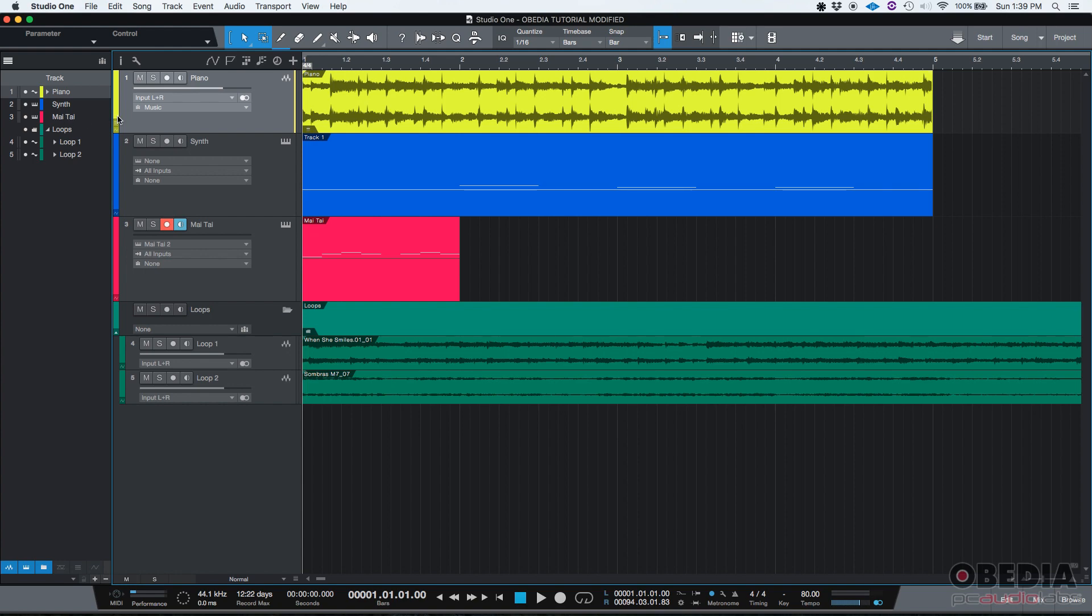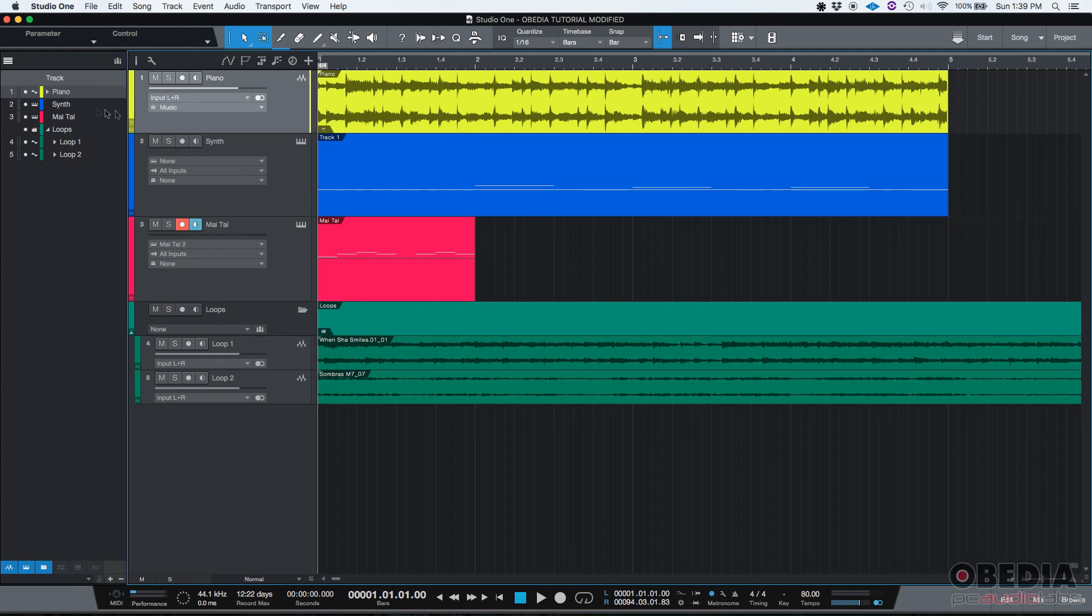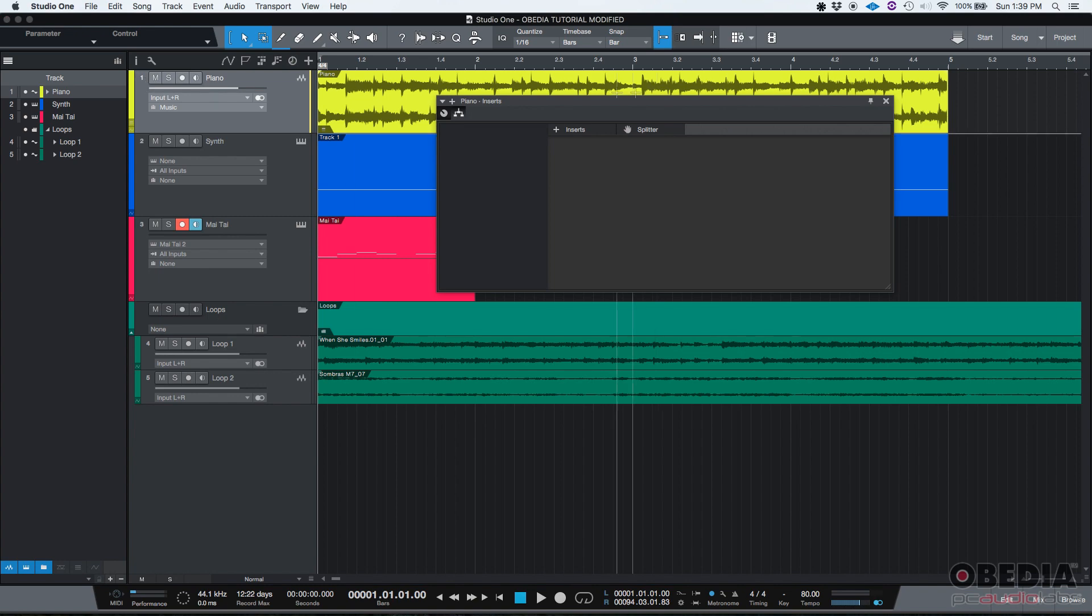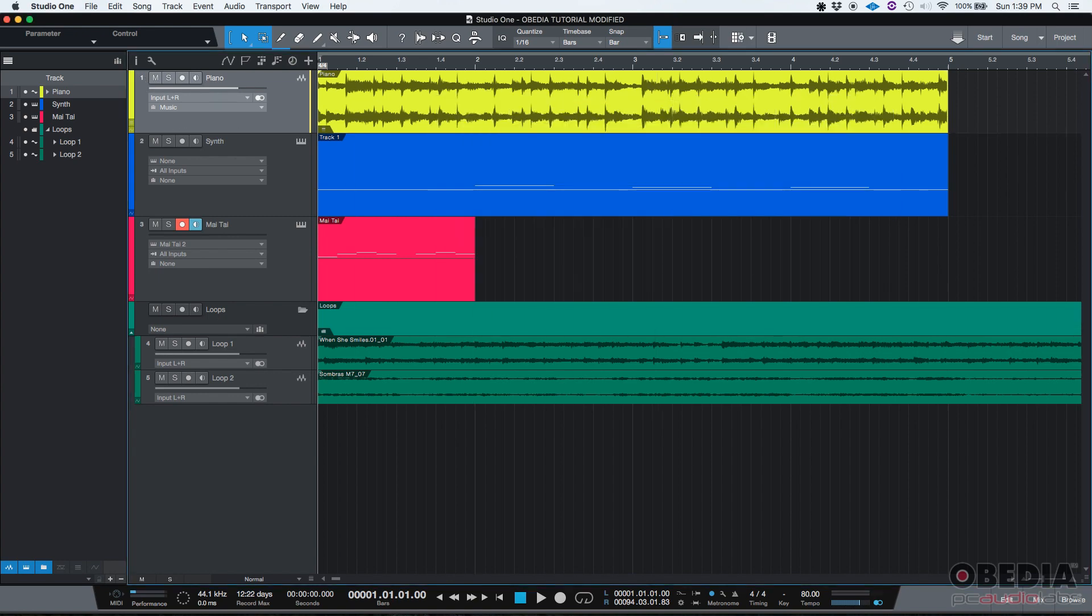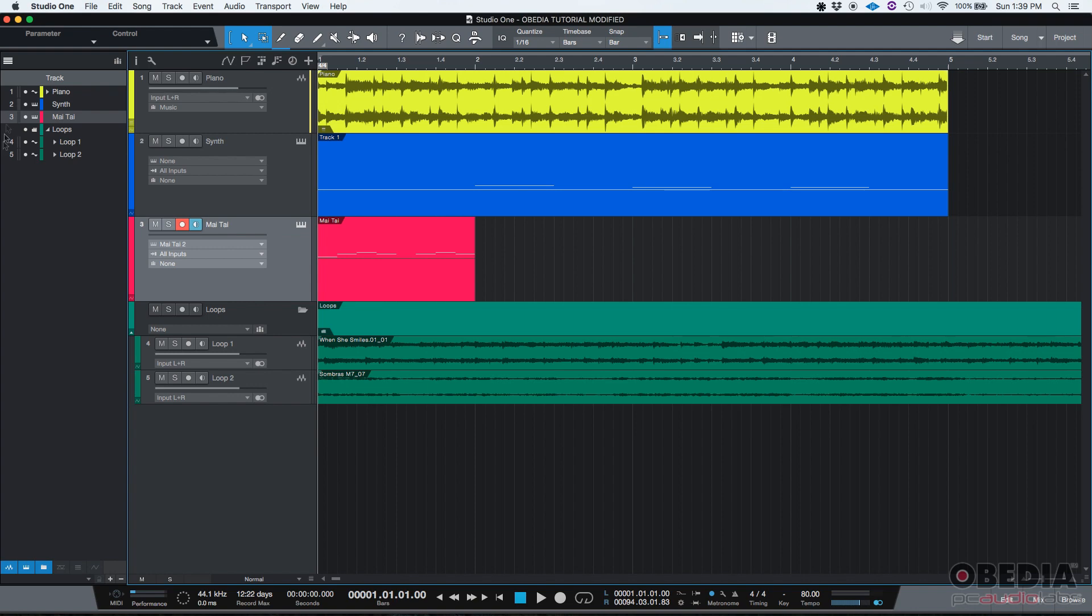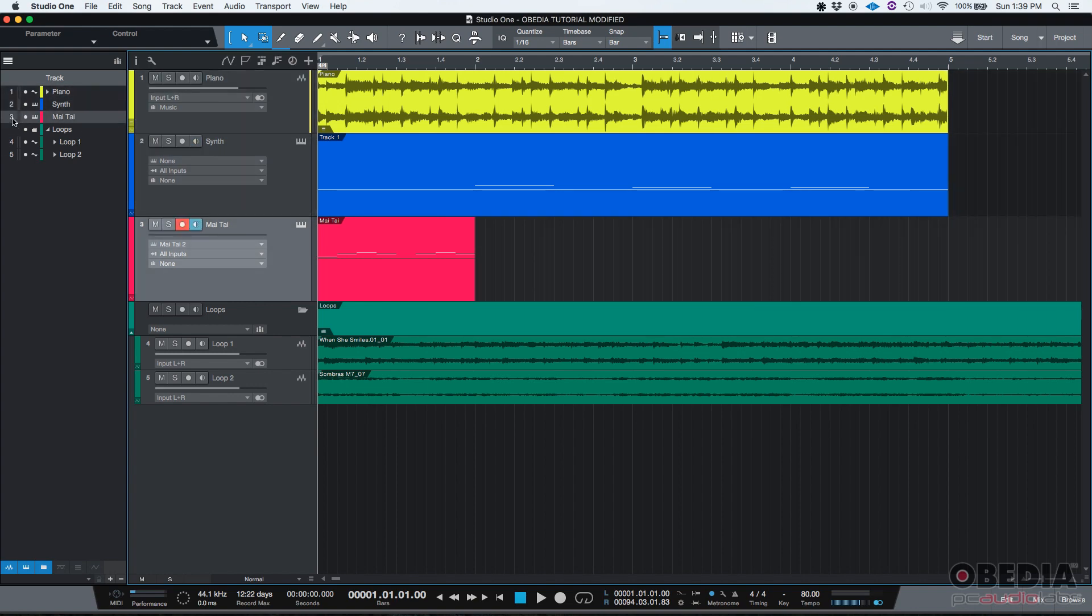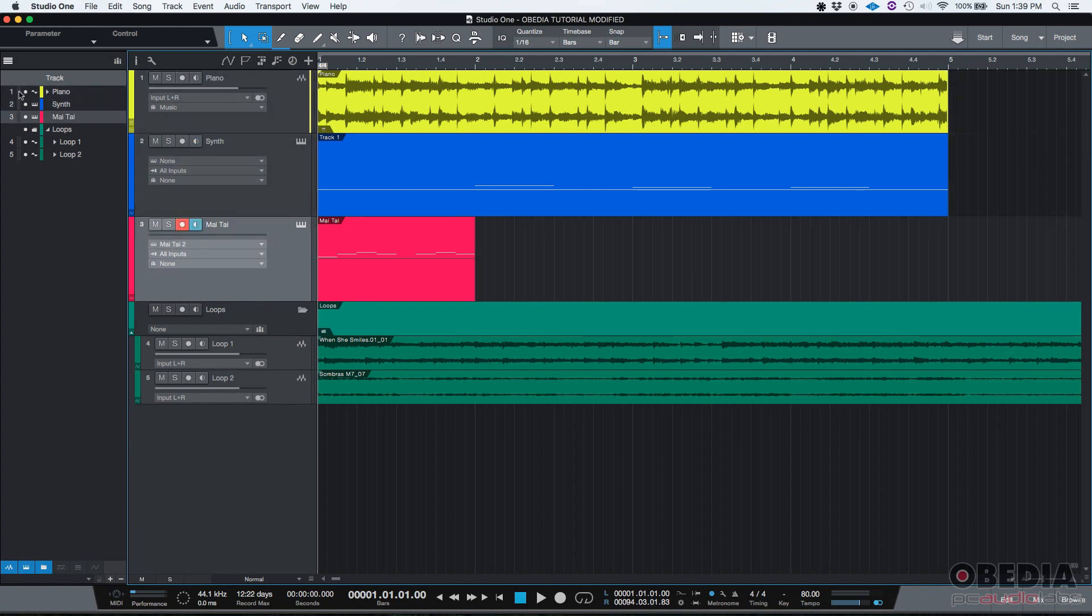So this is very useful because it gives you really nice information about your tracks. Like for example, the first thing it tells you is the track number. As you can see, piano is number one which we can confirm by looking at the piano and there's a number one here. Same thing for the synth, number two, number three. If you click on any of these numbers, you'll be selecting those tracks just as if you actually clicked on the track.